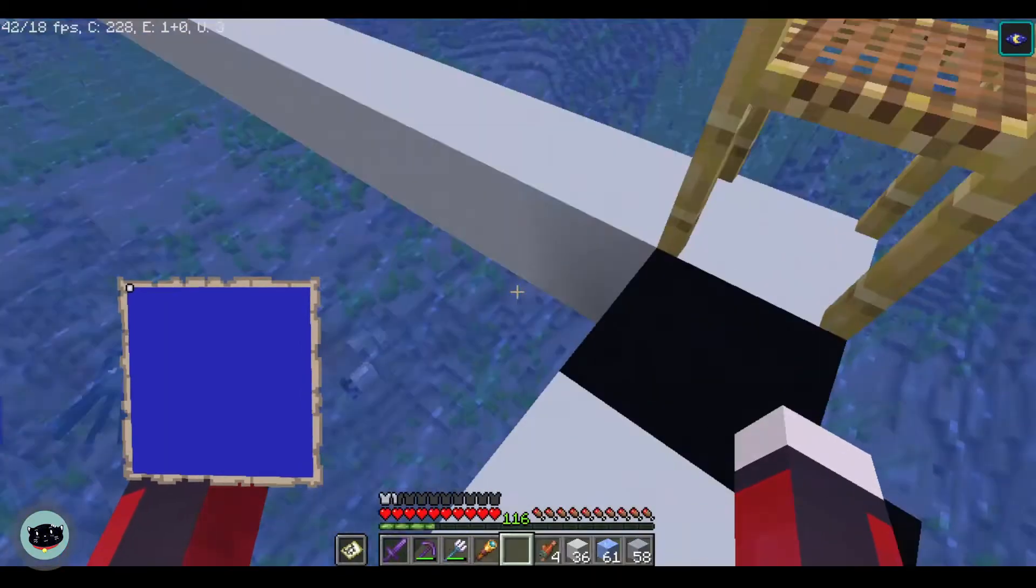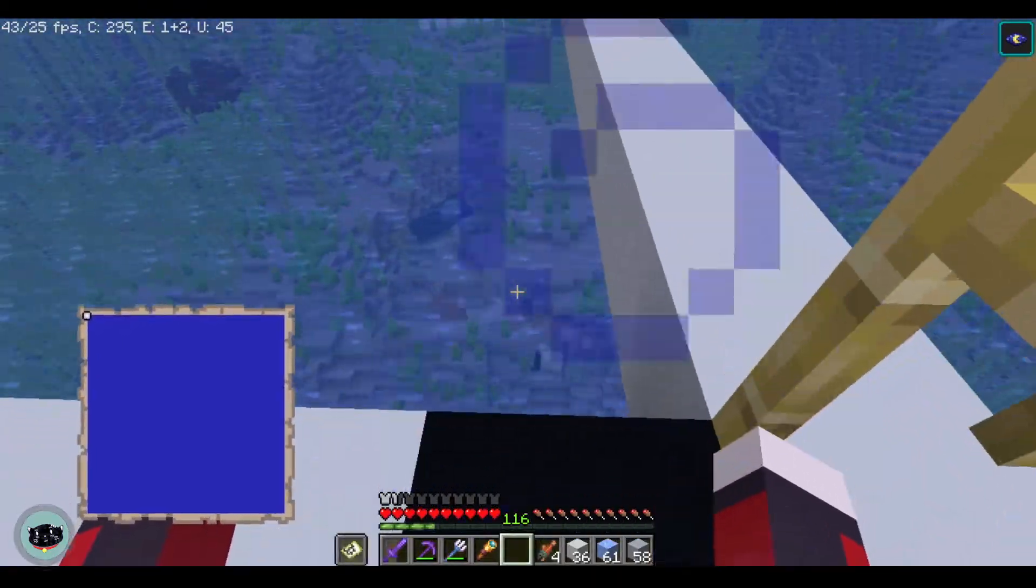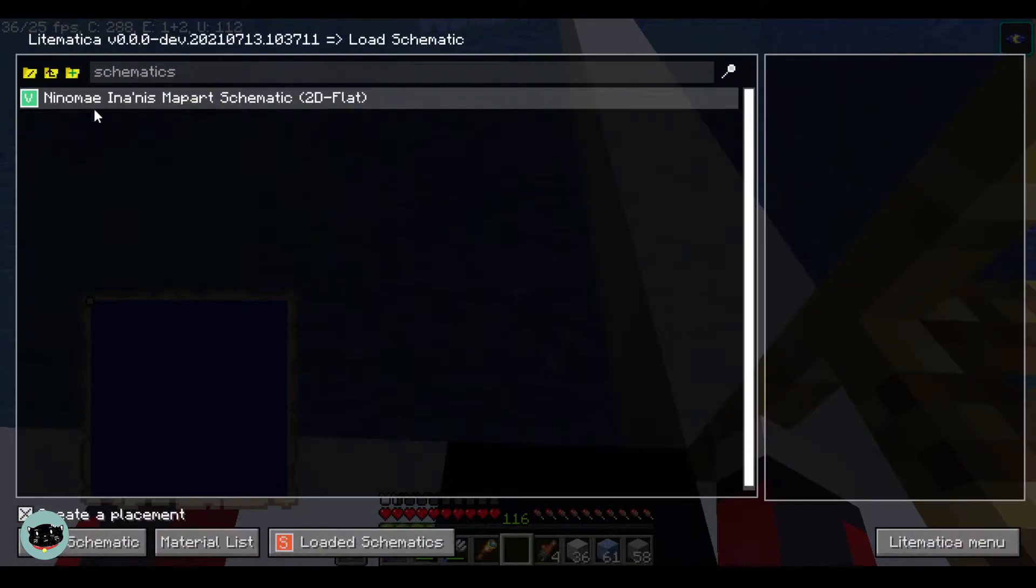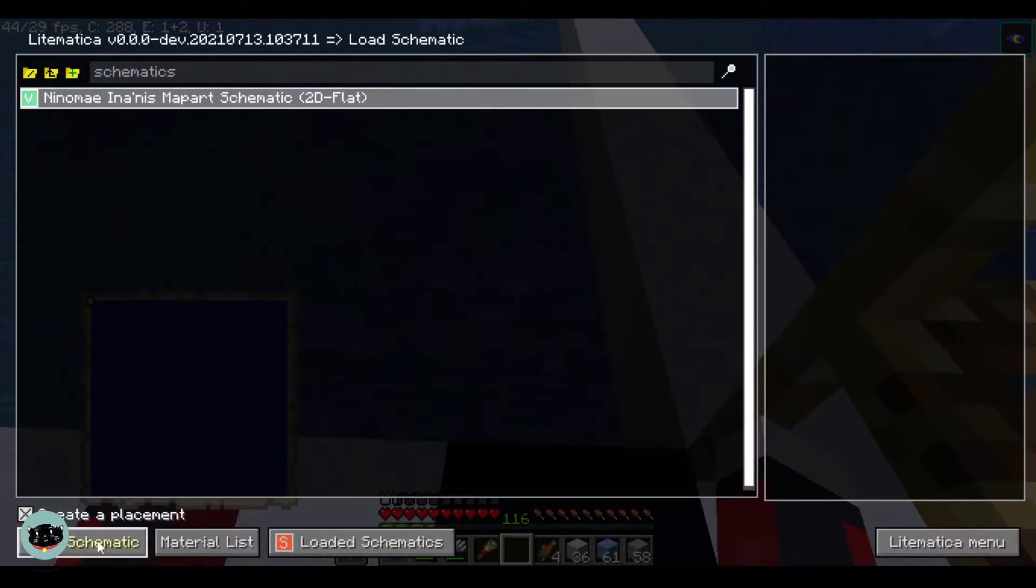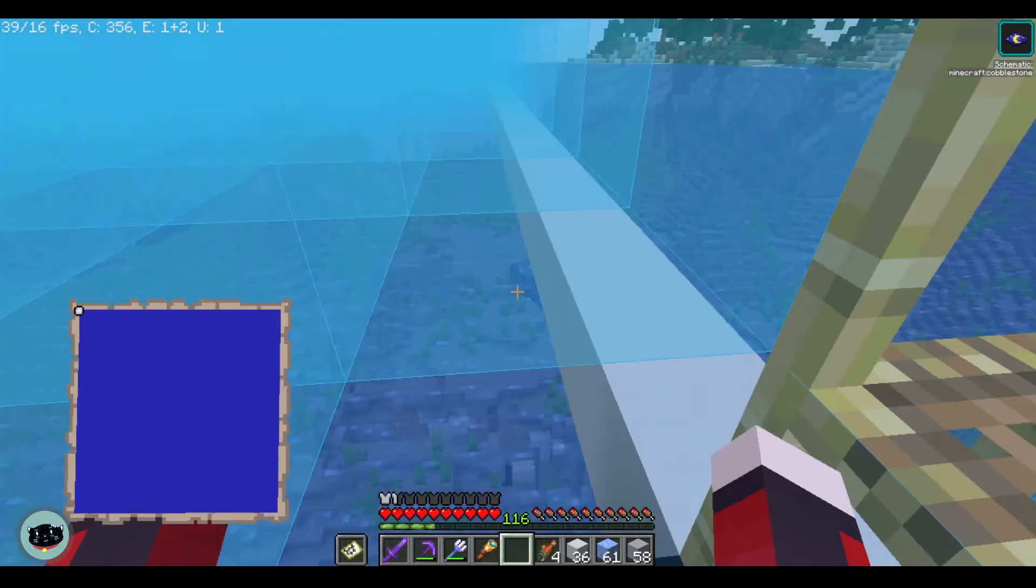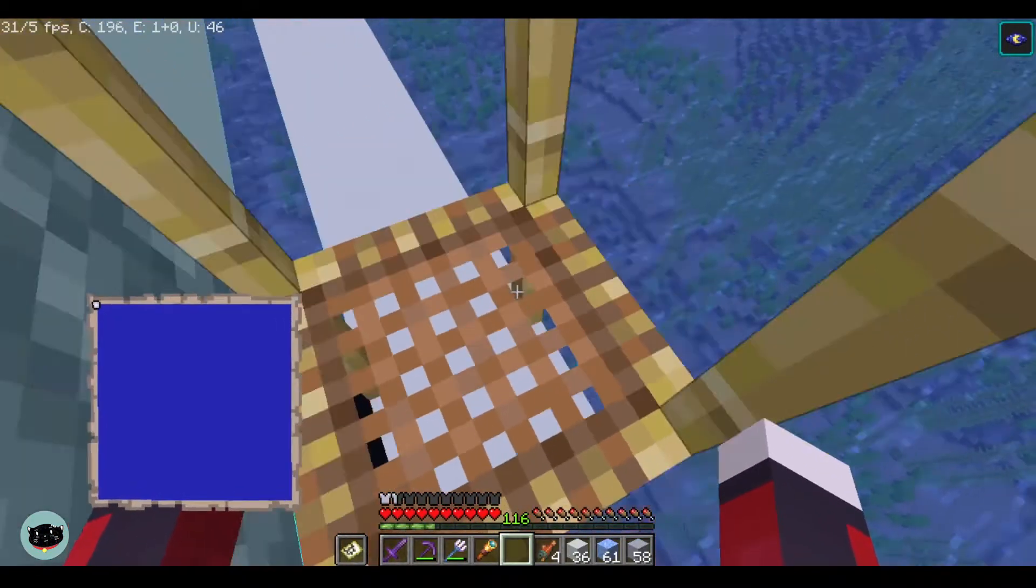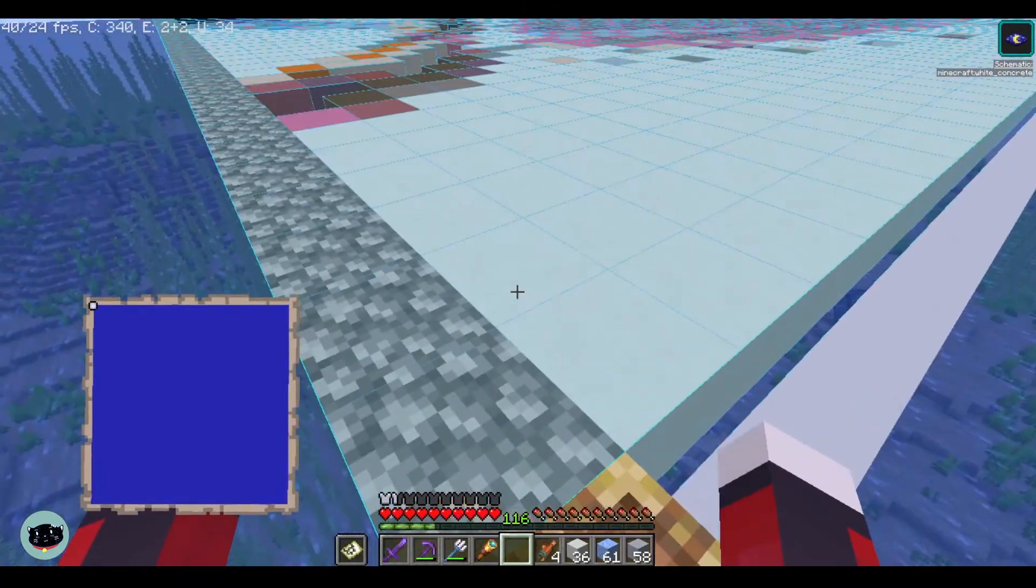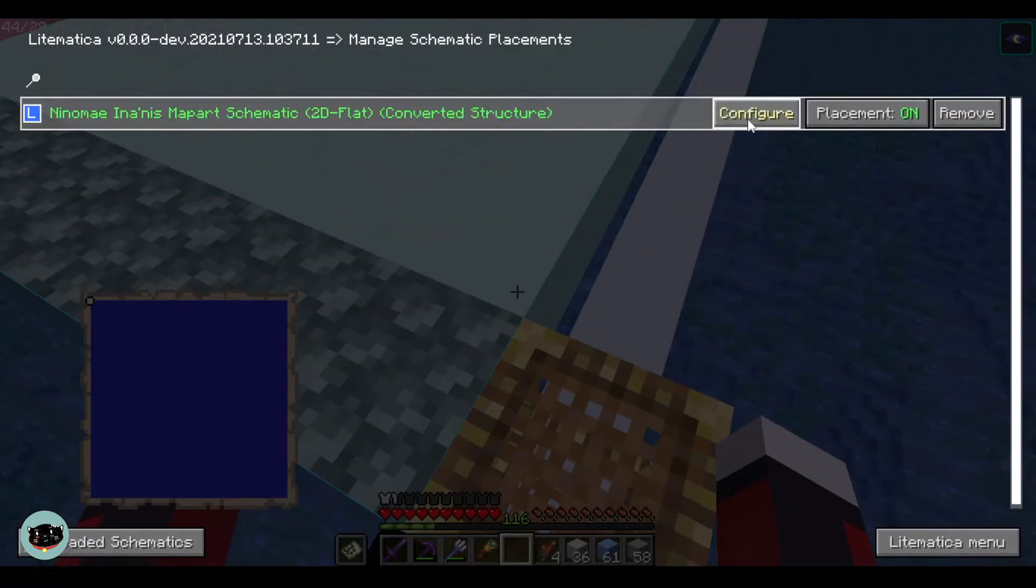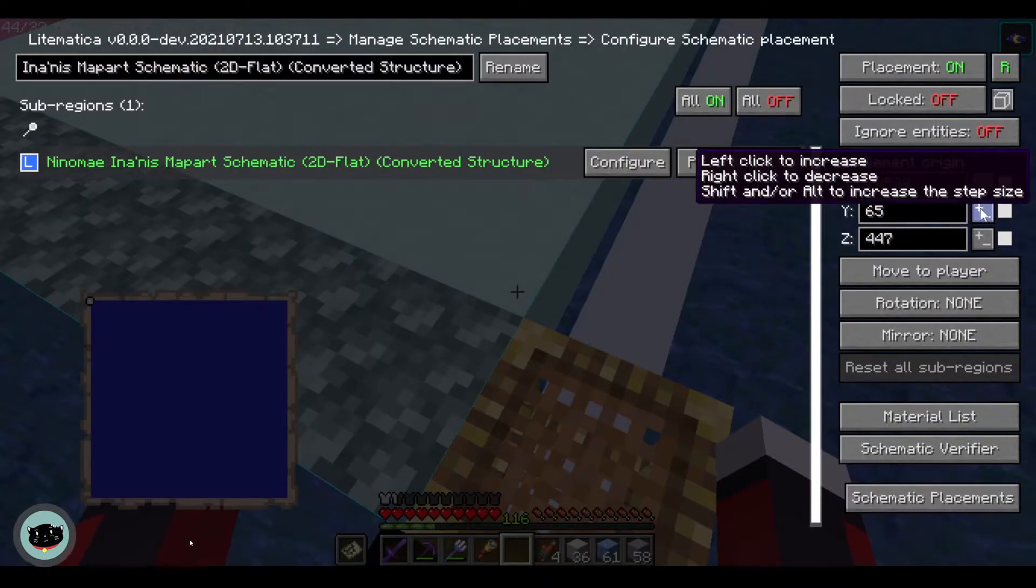To load the schematic, you need to press M button and choose load schematic, then left-click the name of the file. Load schematic in this part, and there you go. Fill the whole block and make your map art.